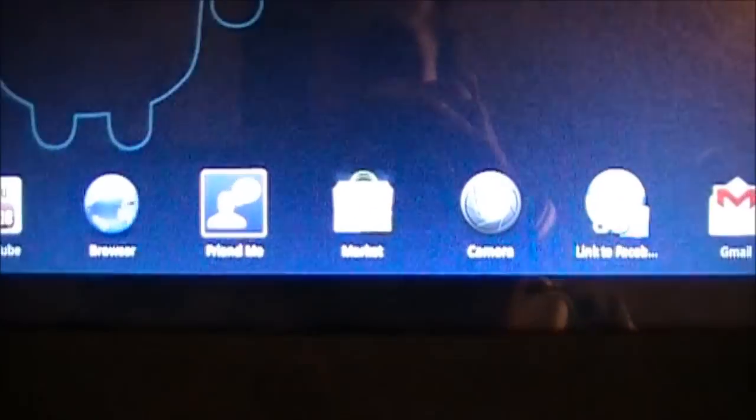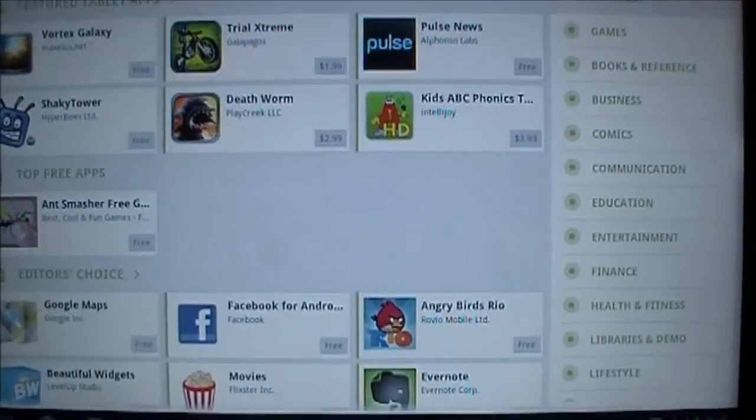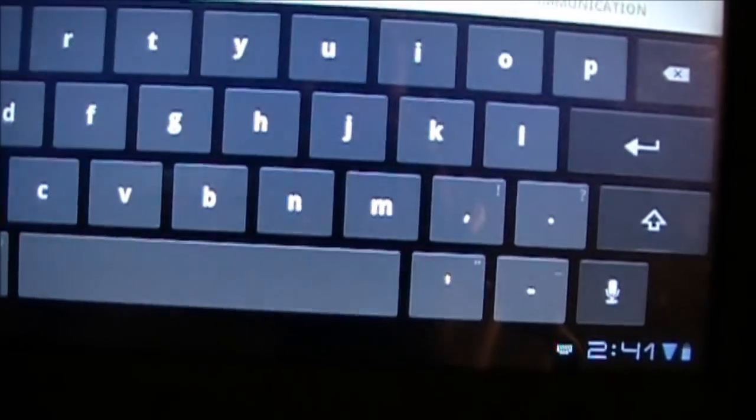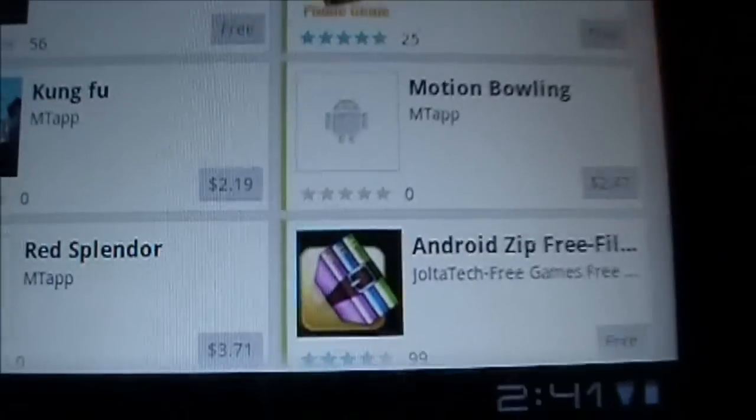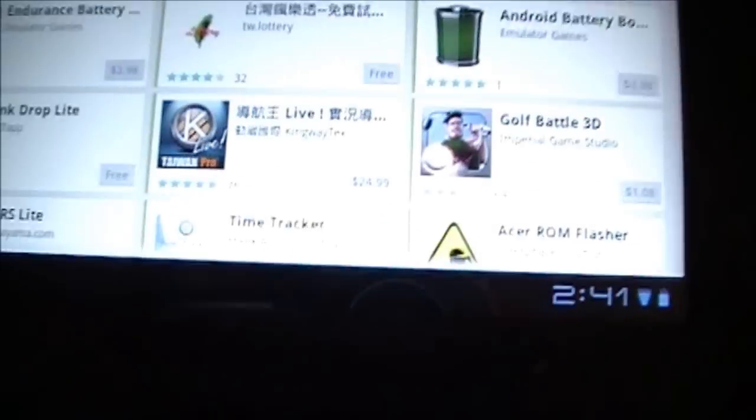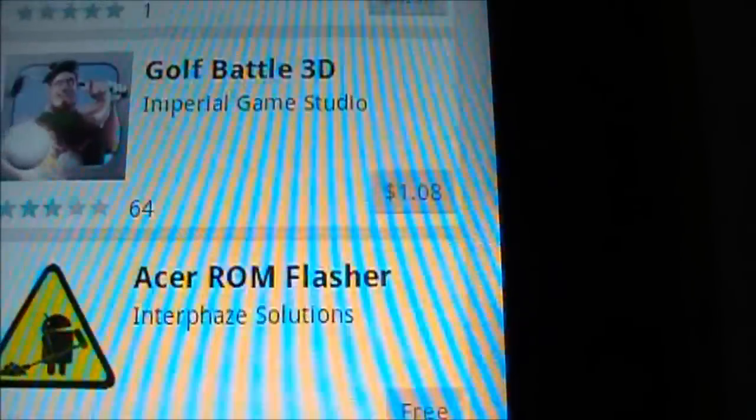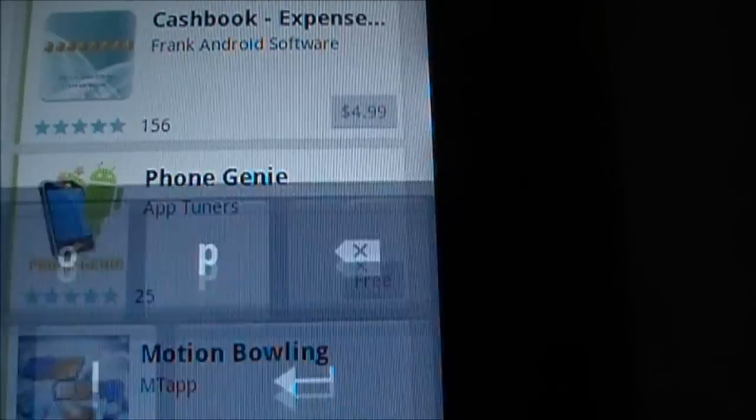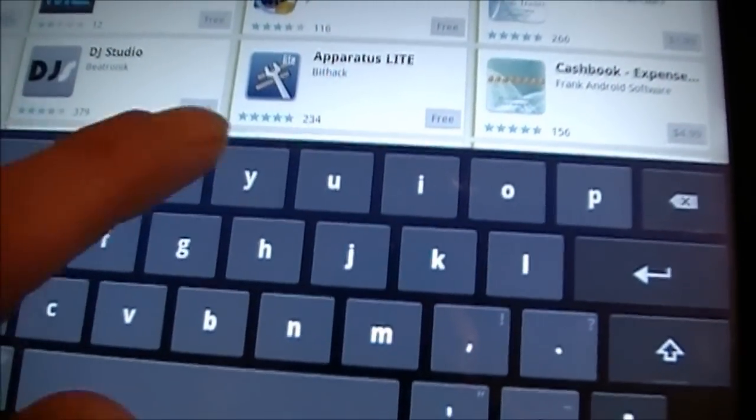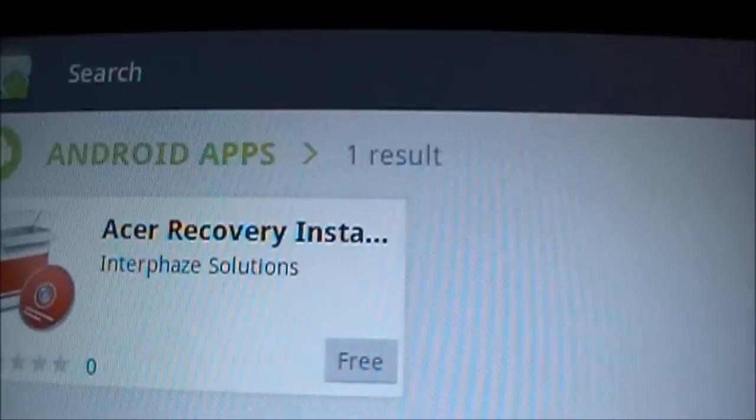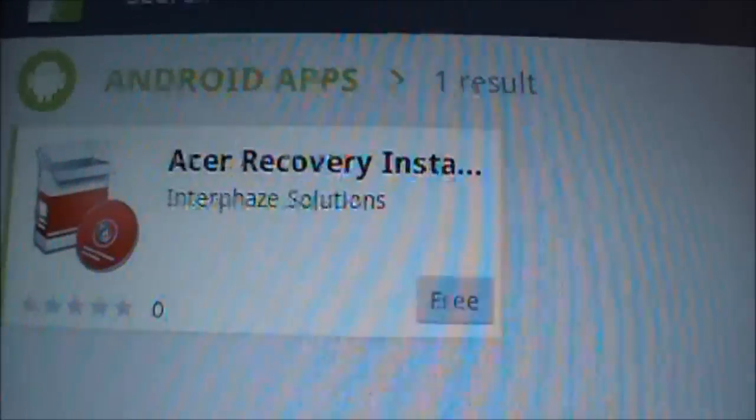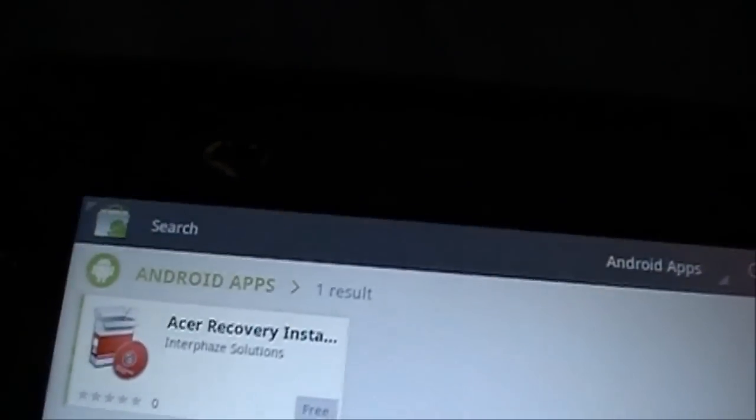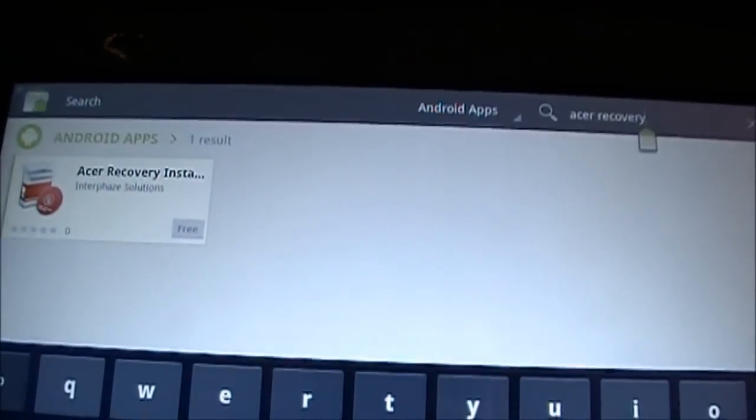So in the Android Marketplace, if you were to search under Acer, you are going to find a few apps specific for this tablet. For instance, we have an Acer ROM Flasher. I have not messed with that. However, I have downloaded and intend to fully play with the Acer Recovery Installer. I'll let you know how that goes once we do it. But the app that we want today is going to be...